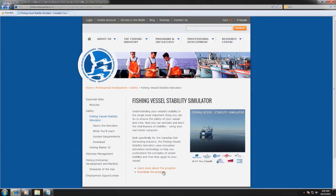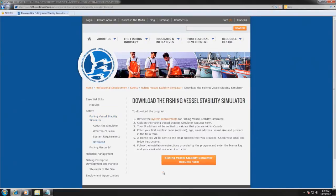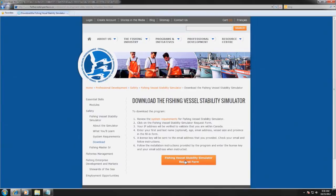The program is available for all fisher people across Canada and can be downloaded from the Canadian Council of Professional Fish Harvesters website.